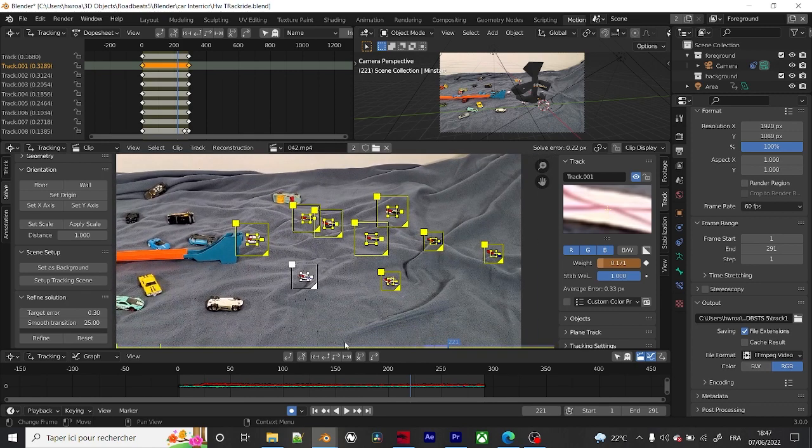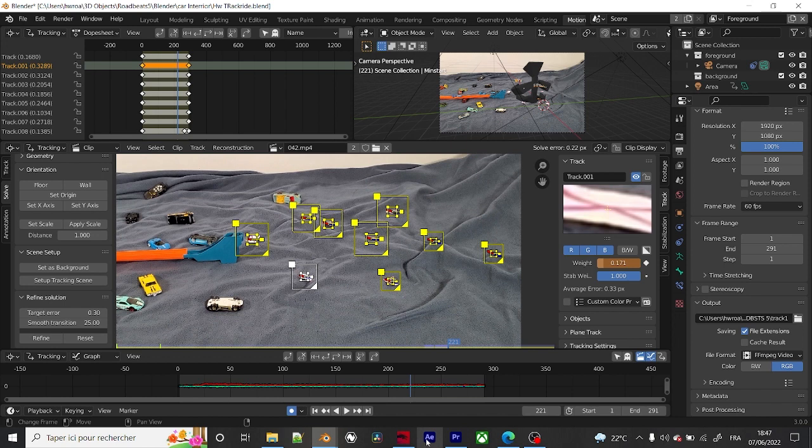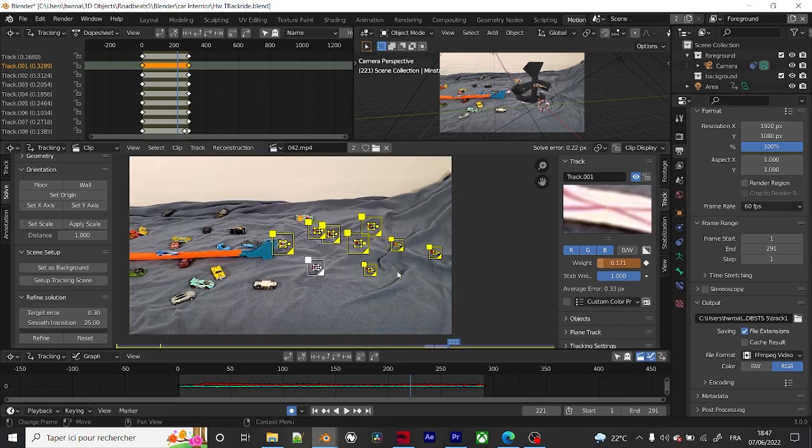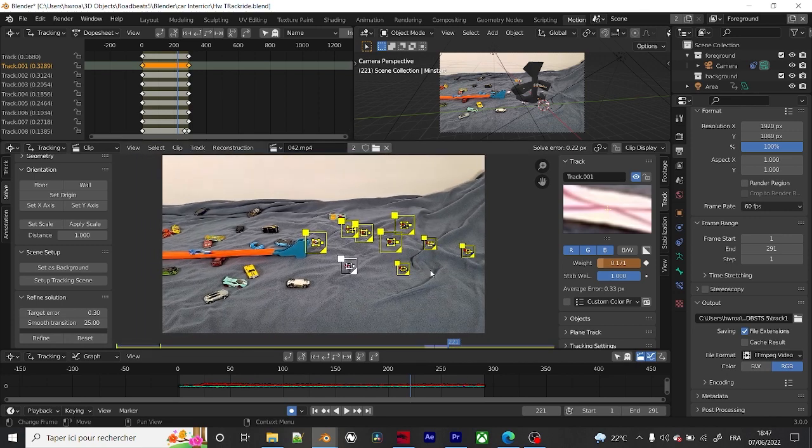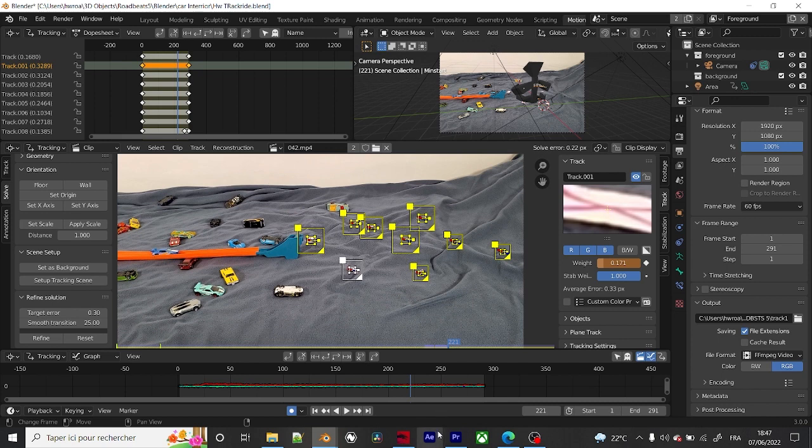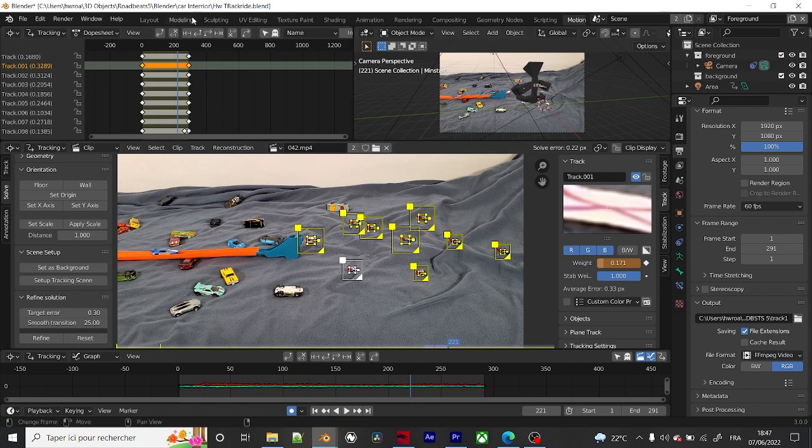Compared to After Effects, Blender does its job but it's not that much professional. I think that After Effects, there's AI built within it, but I'm not sure. But it's really professional as well.